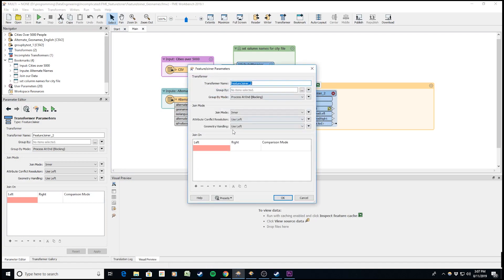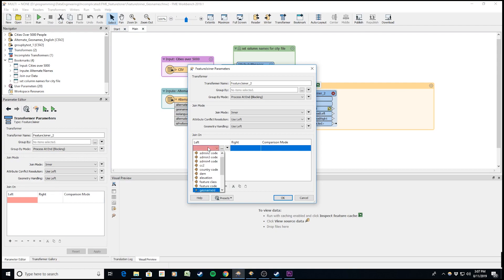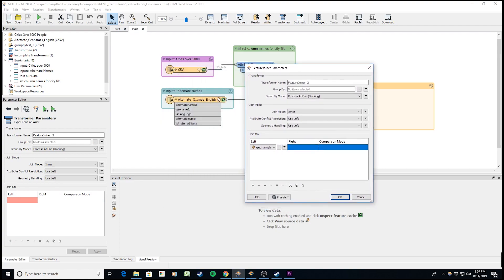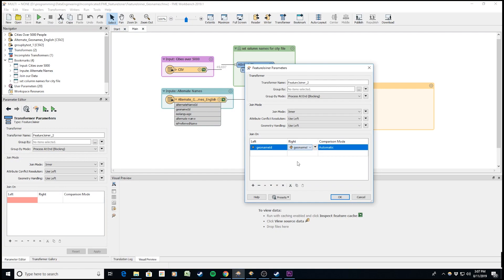It's asking what attribute names we'll use for the join. I know it's the geoname ID column. On the left port, I set that, and on the right port, it's also geoname ID.